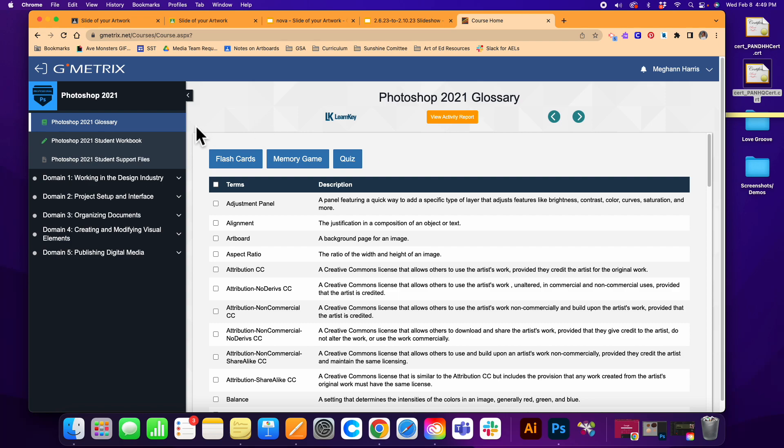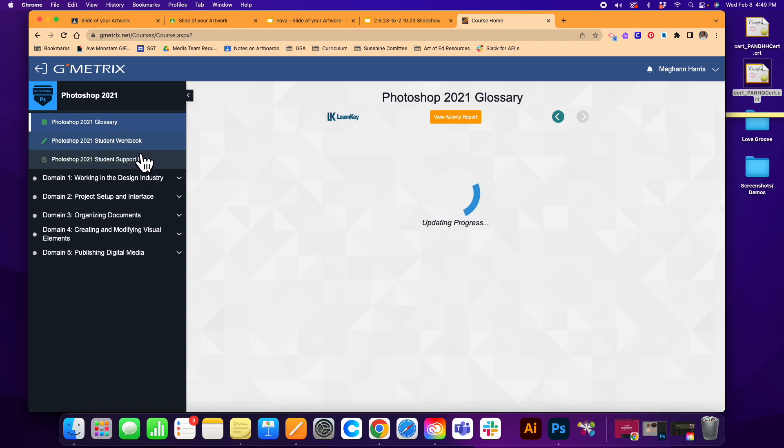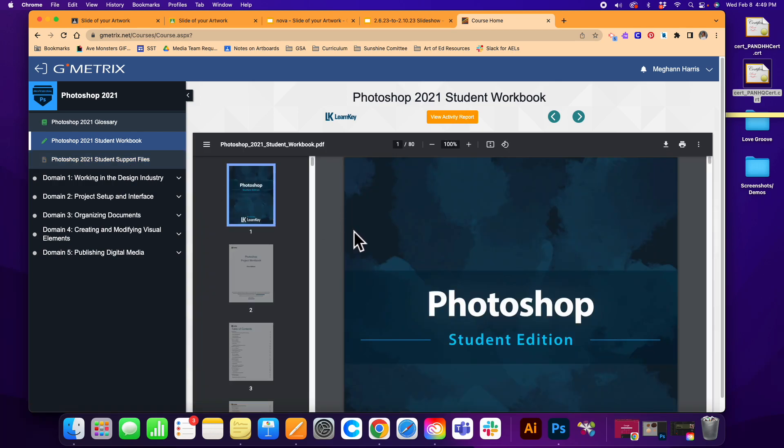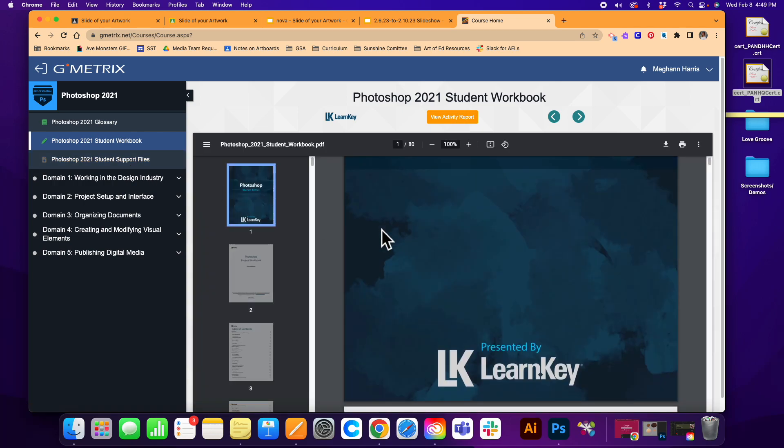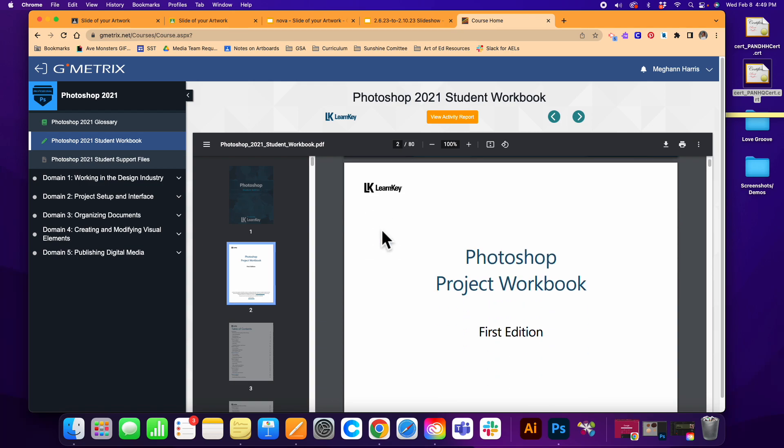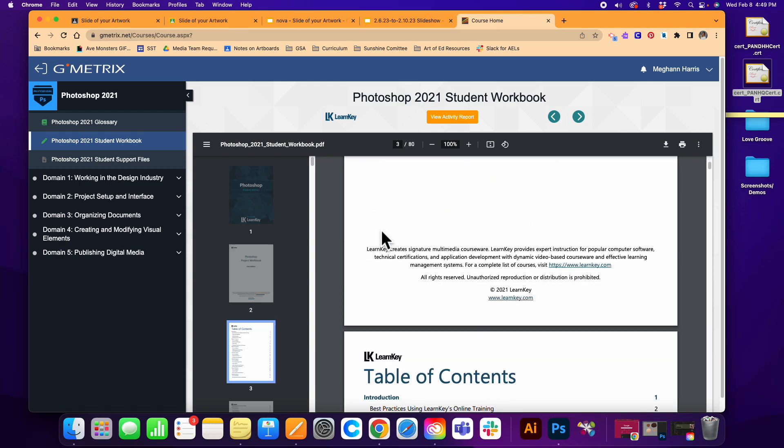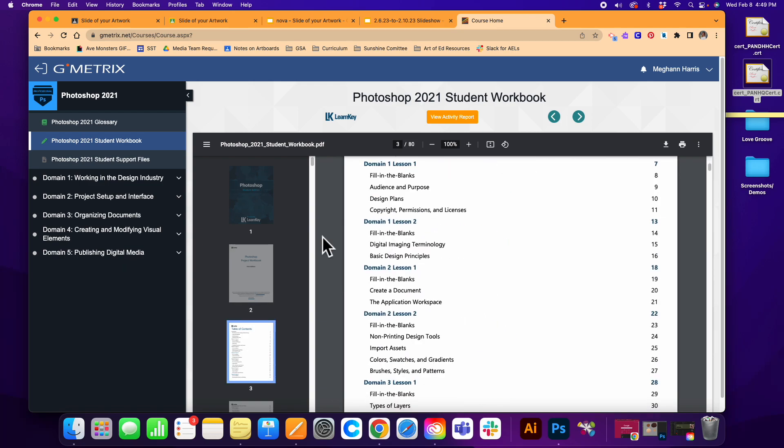When you're getting started, it's definitely good to take a look through the student workbook as well as the student support files. Keep these things in mind as you prepare to get your Photoshop certification.